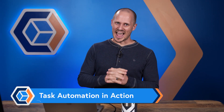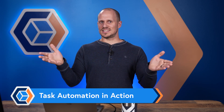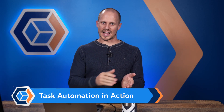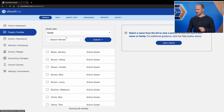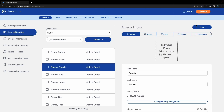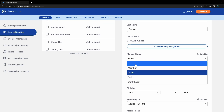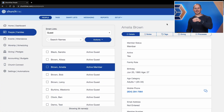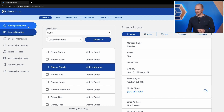We've just created a linked task automation — but let's see this thing in action. Let's pretend today is Sunday and someone just completed the membership class. I'm going to look that person up on the People screen. I already have my guest list here, and let's say Amelia Brown has completed the membership class. I'll select to edit her profile, change her member status to Member, and click Done. Because the first automation is triggered when member status is changed to Member, that automation has just initiated, creating a task.